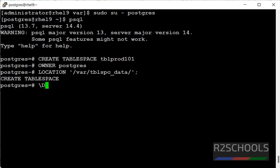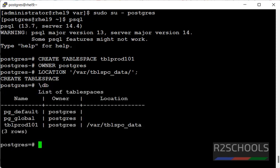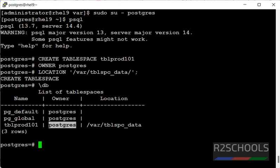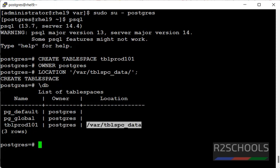Let's verify by running the meta command slash db. See, the first two are default tablespaces, and this is the tablespace we have created with owner and location.